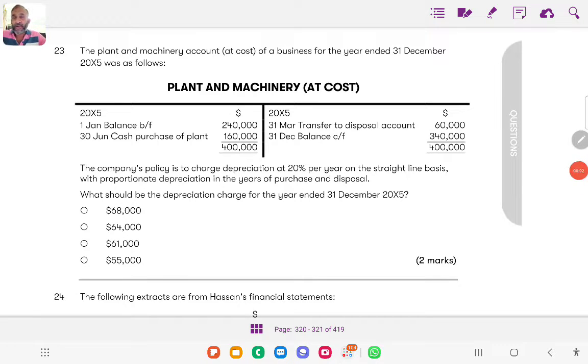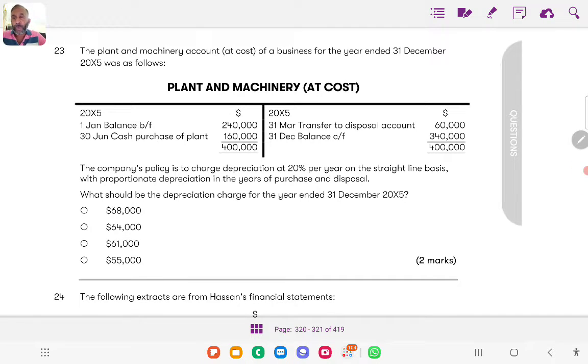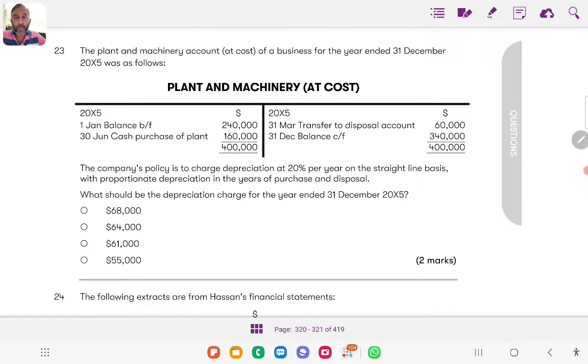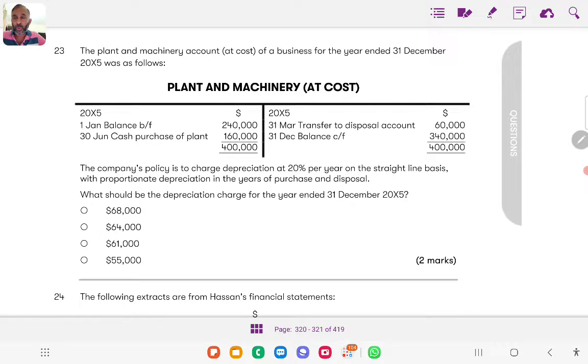Good morning everybody and welcome back to the continuous discussion on this mock paper. Today I'm going to continue with question number 23: the plant and machinery accounted cost of a business for the year ended 31 December 2015 was as follows.